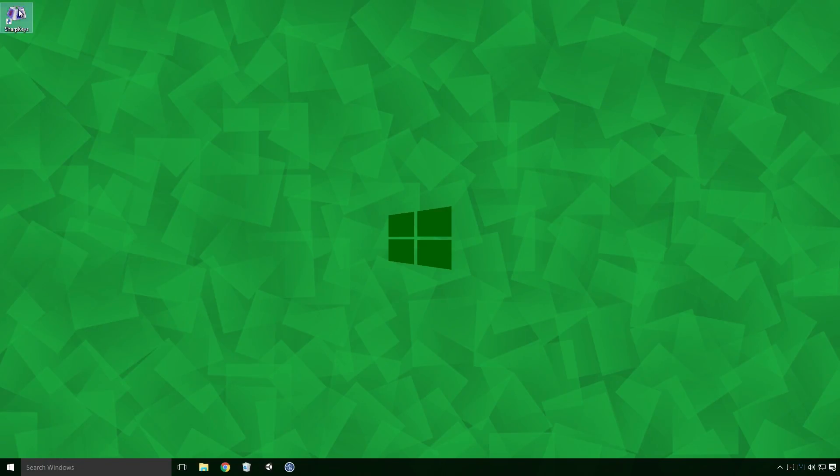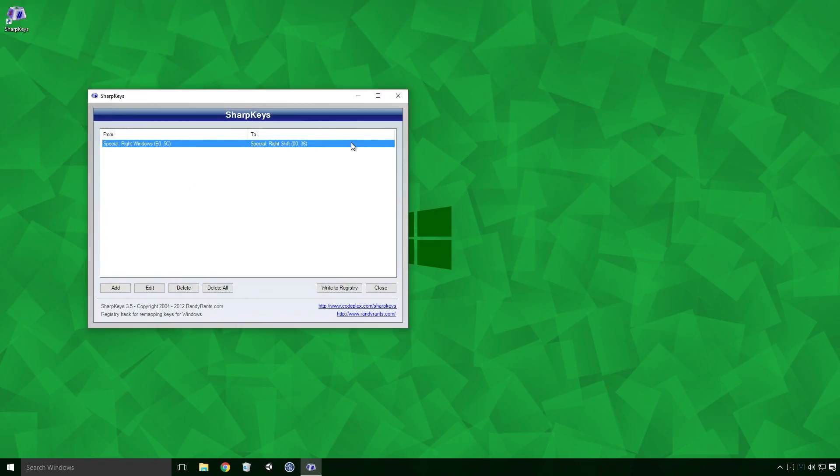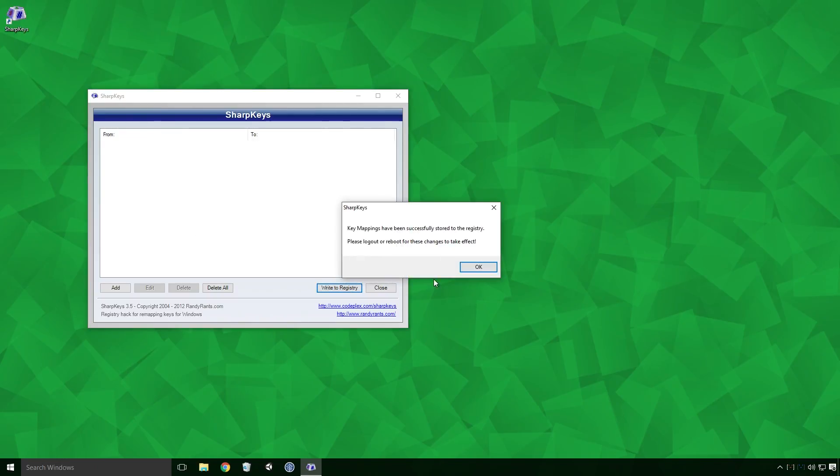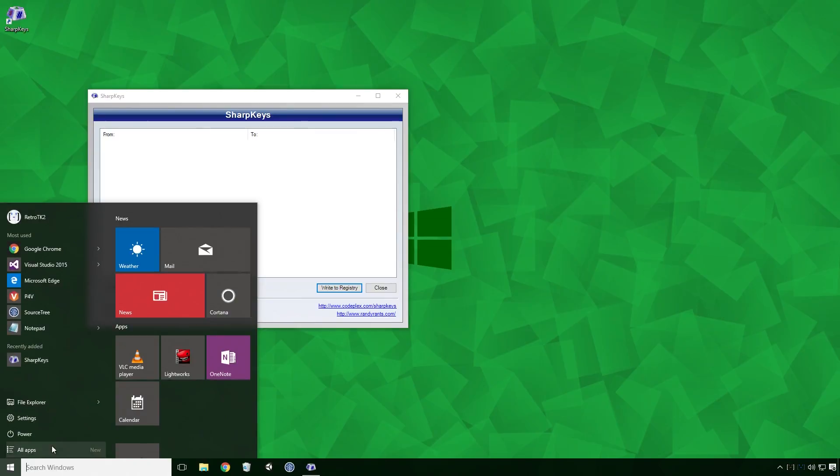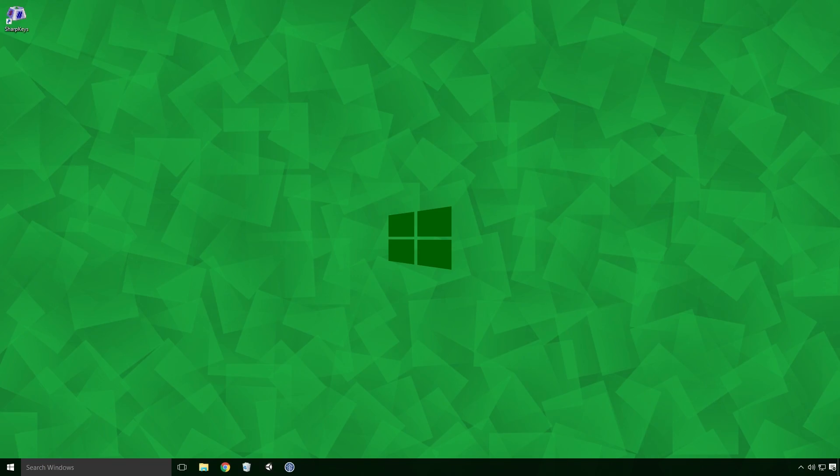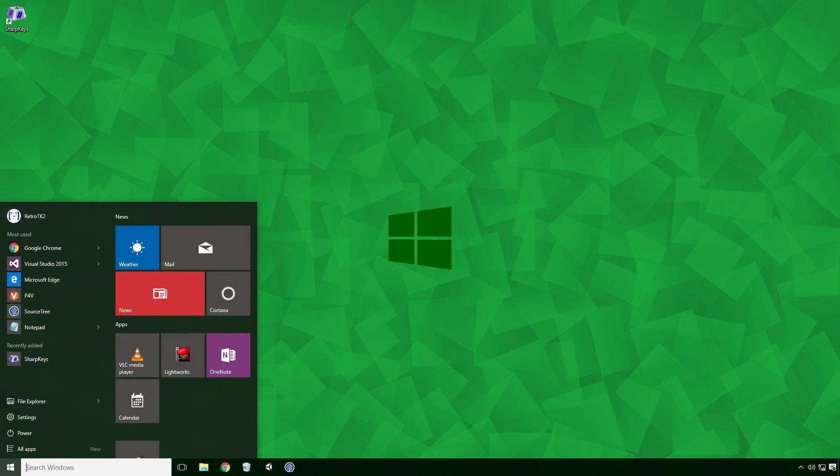Well to do that, reopen Sharp Keys. Click the key mapping you no longer want and click Delete. Then it's the same as before Ace, click Write the Registry, click OK on the dialog box that shows up and then restart your computer. If all goes well after the restart, your keys should have the same default functionality.